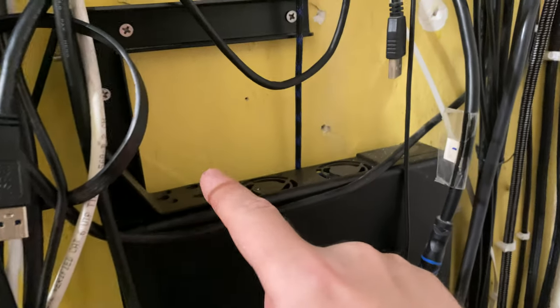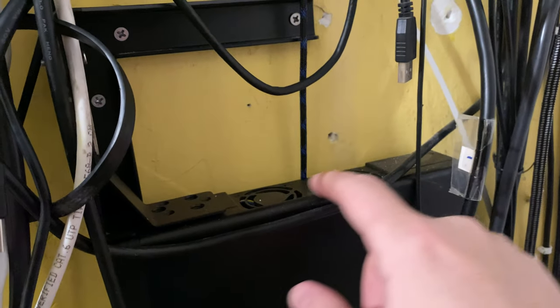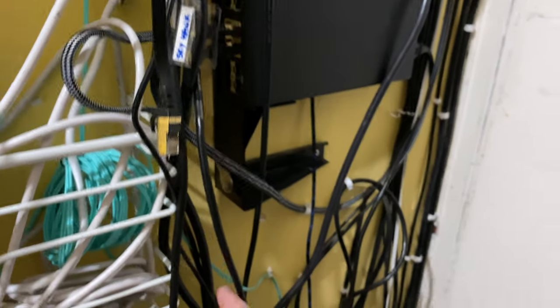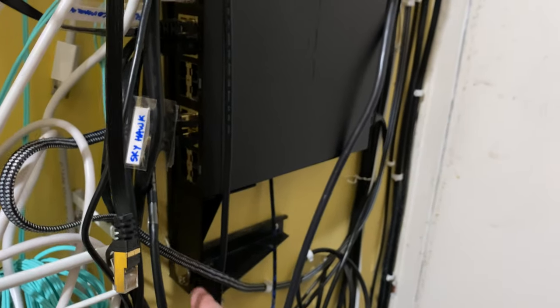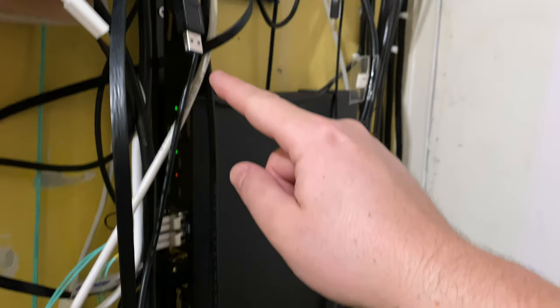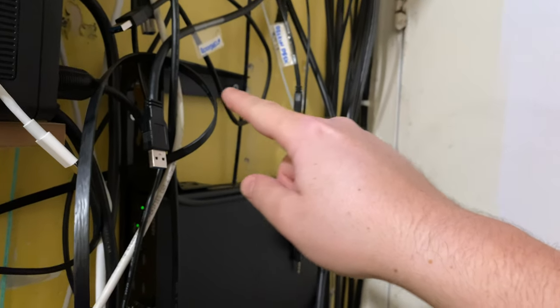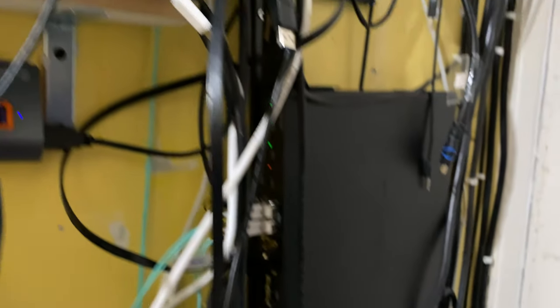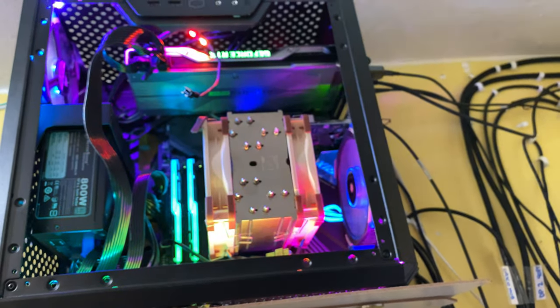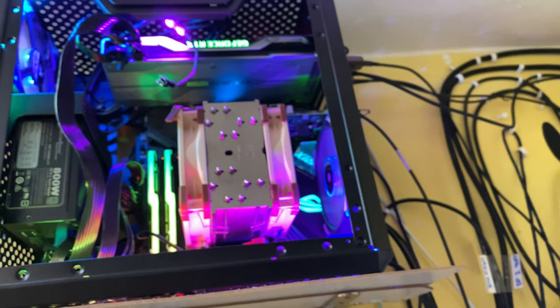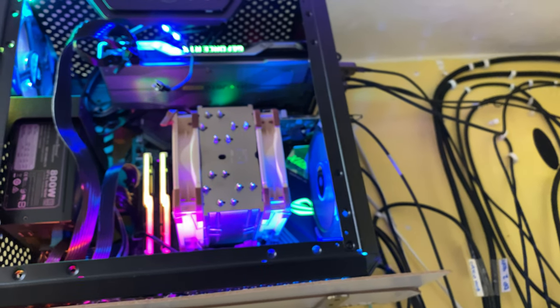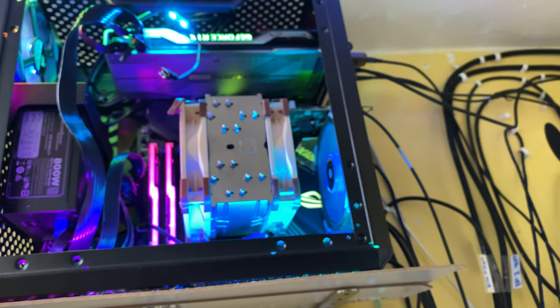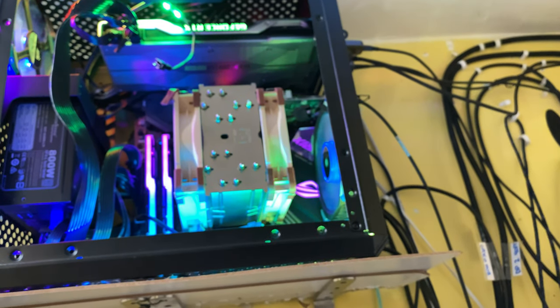This guy does have a lot of fans but I think it's really cool. This is a server rack type of wall mounting solution to mount it to the wall. So I personally like keeping my computer on all the time and I want to be able to sleep.